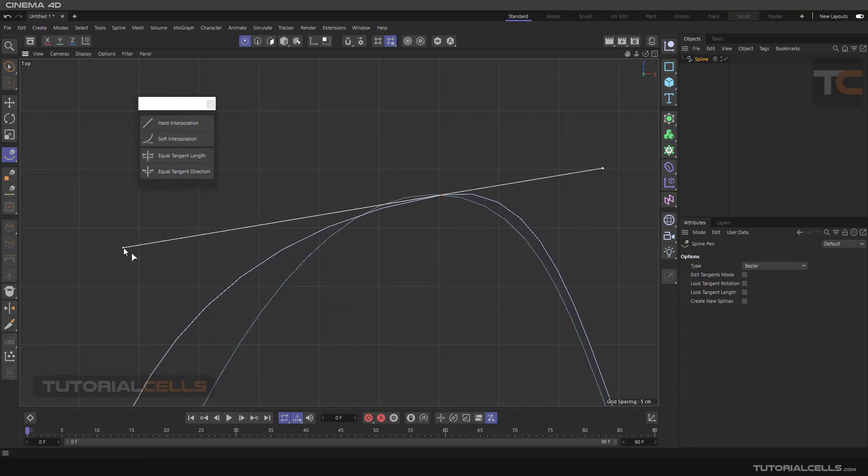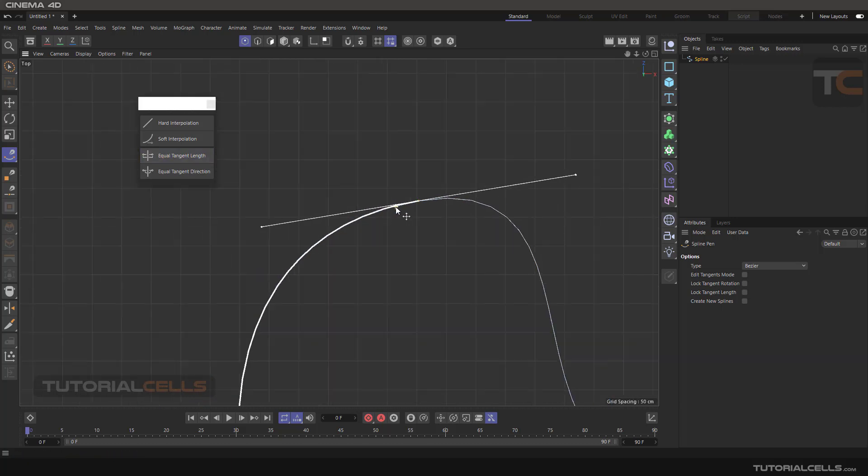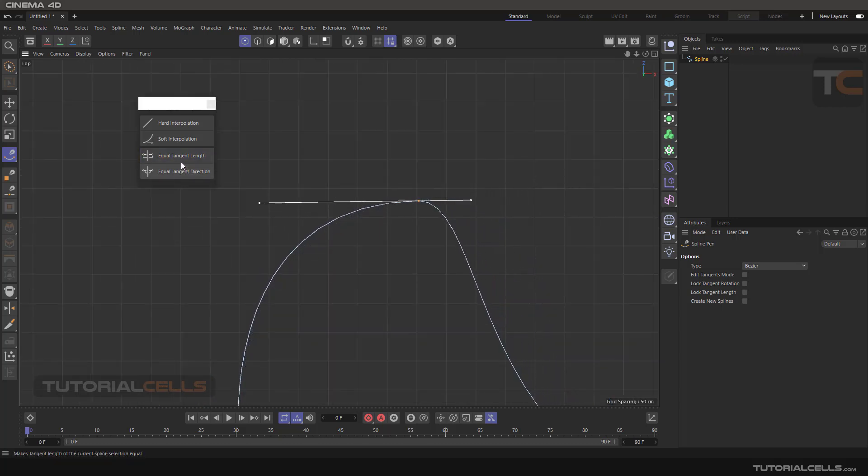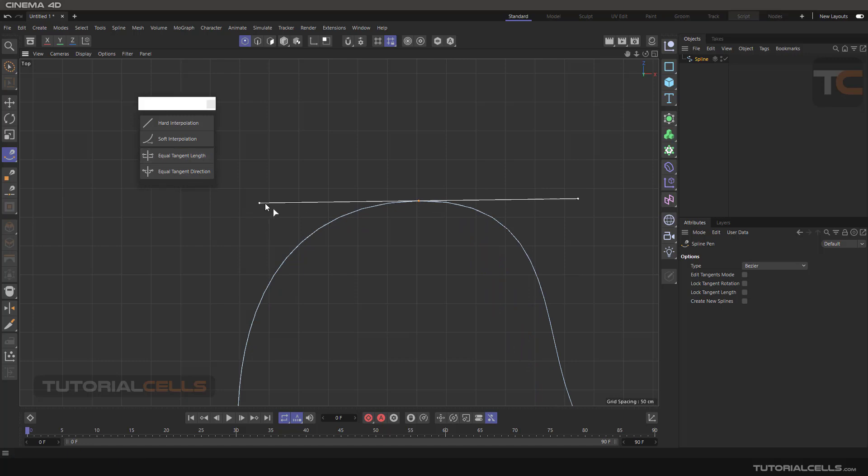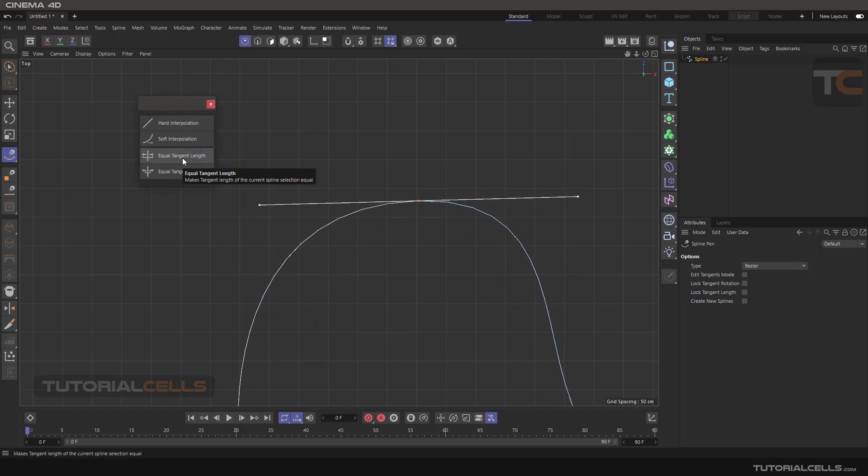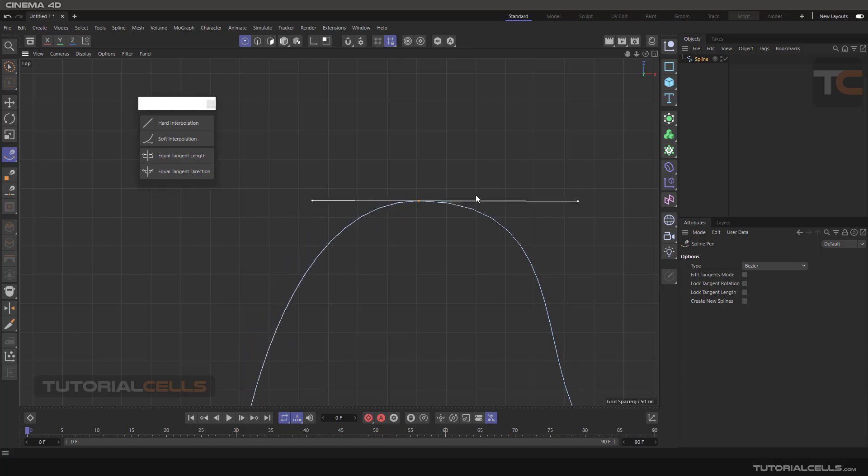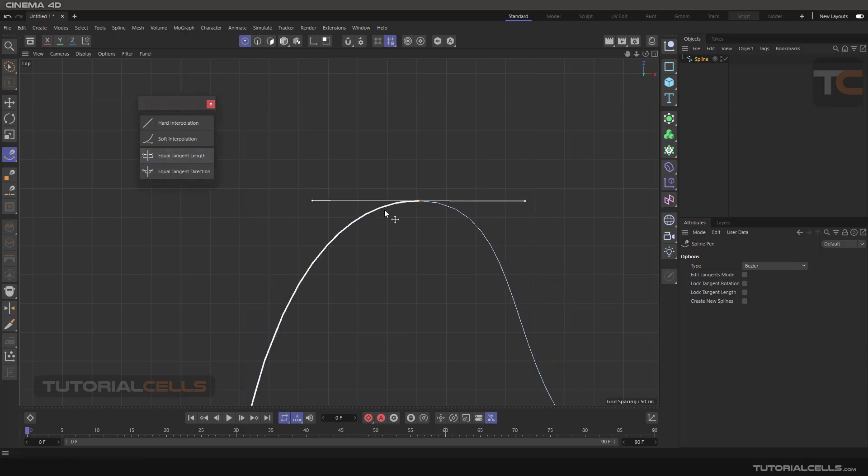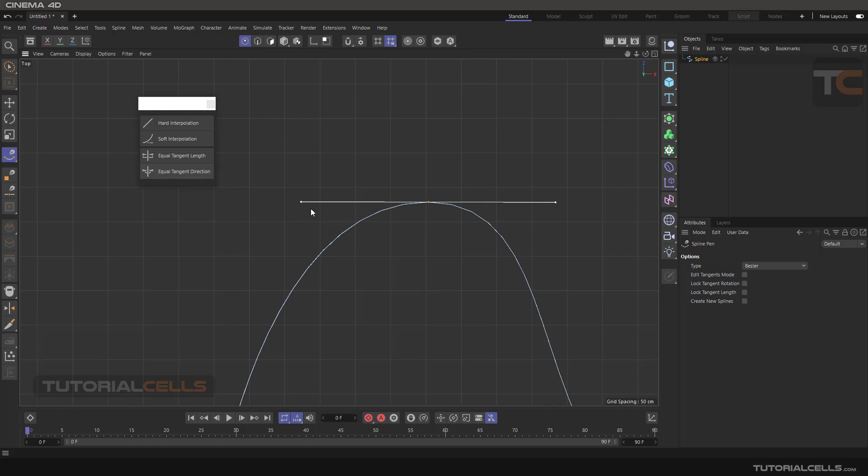You can see you can equal tangent lengths. You can change it or equal it. When we are in spline pen and holding shift, as you learned, you can break your spline.